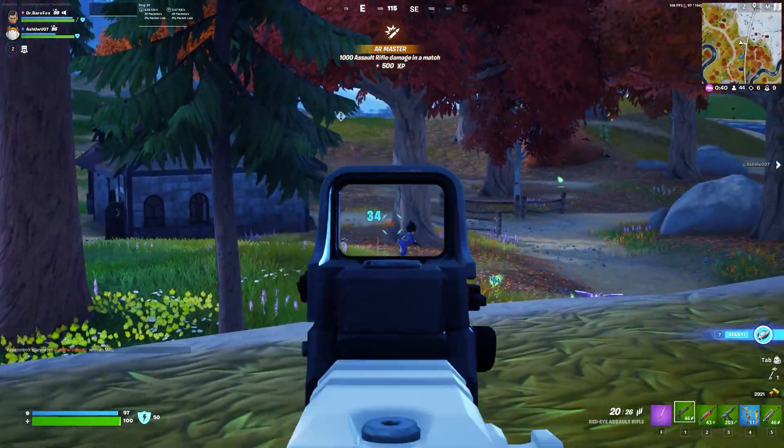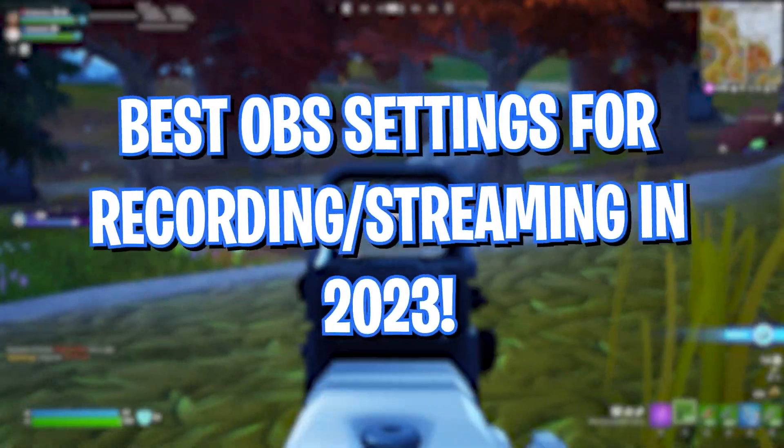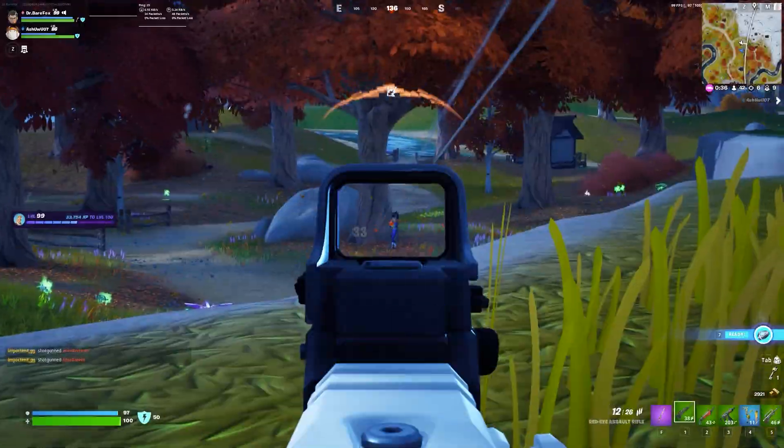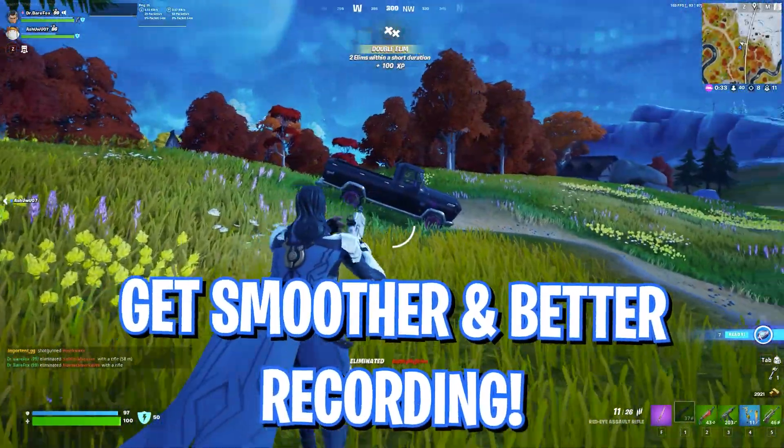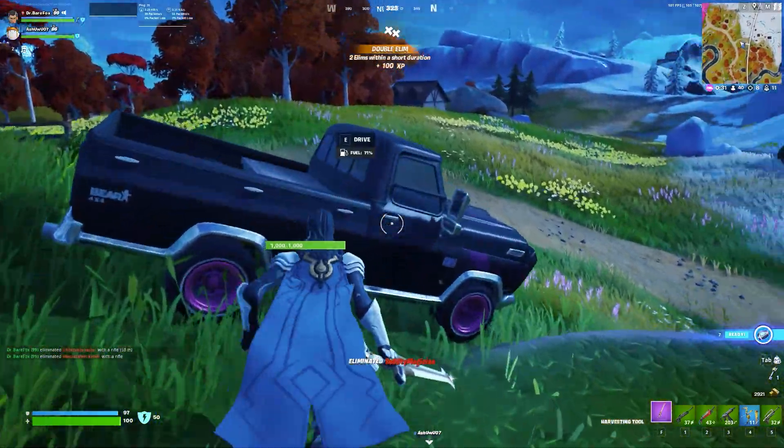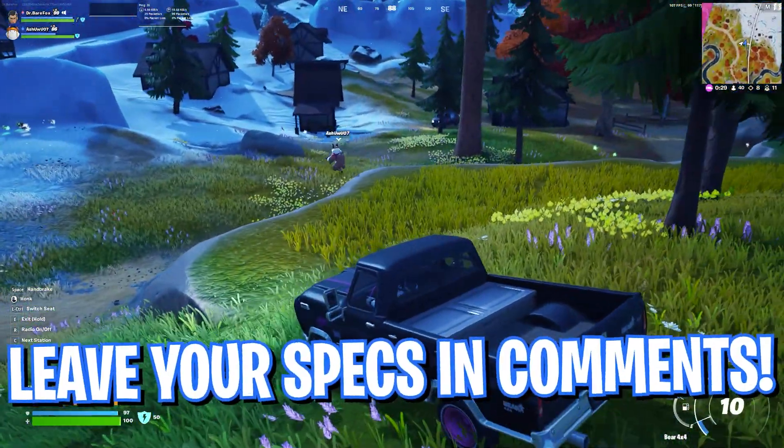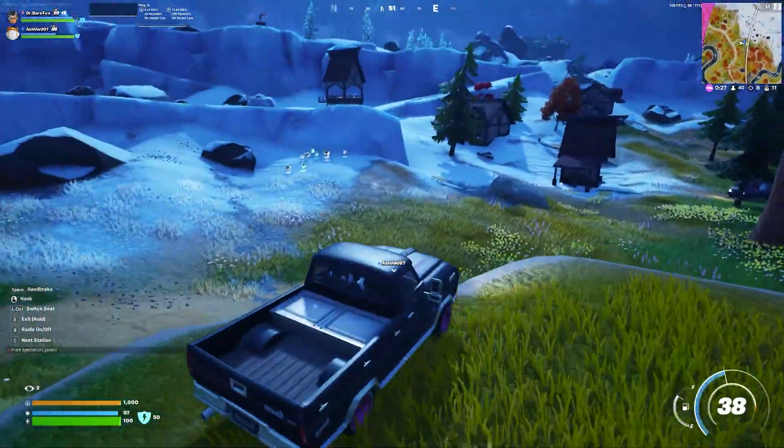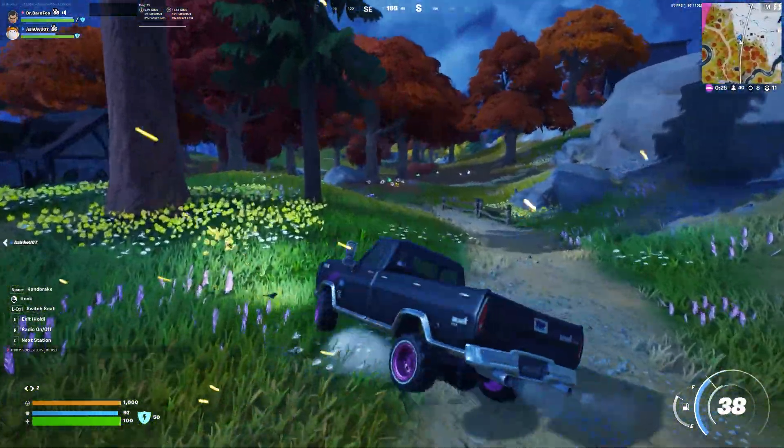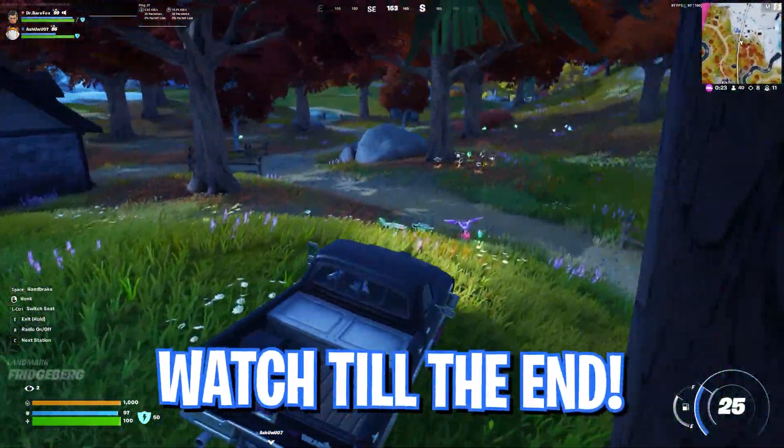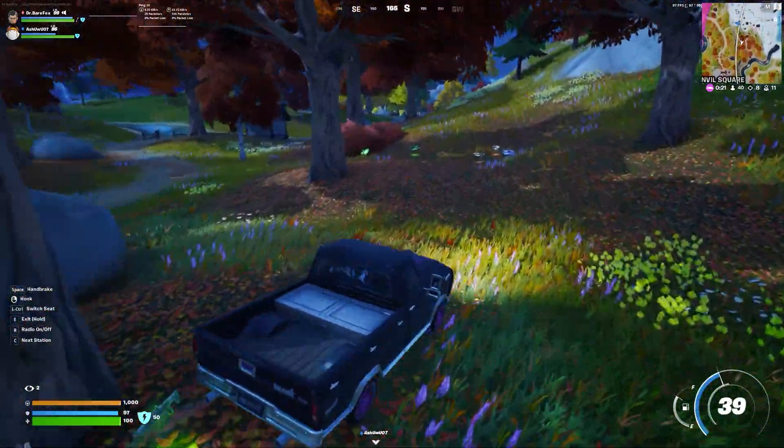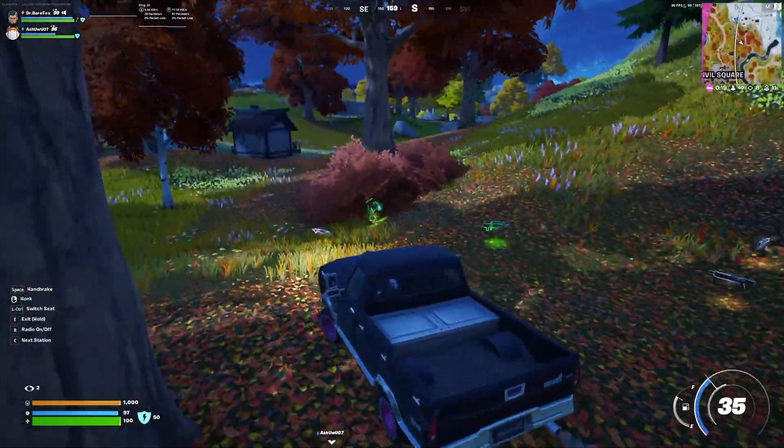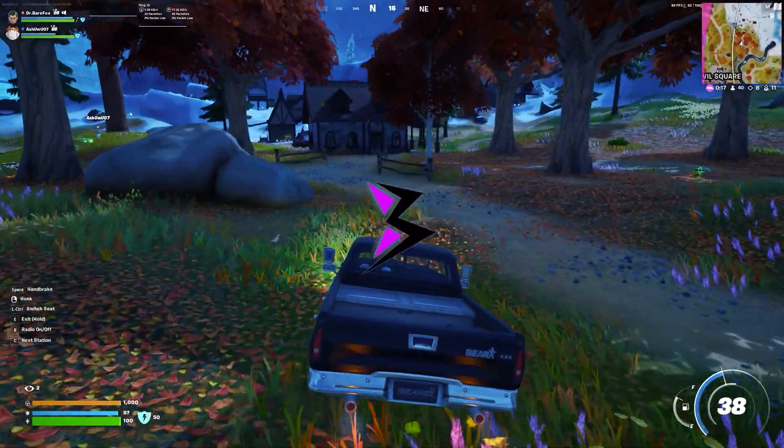In this video, I'm going to show you the best OBS settings that can help you record your videos in better quality. No matter if your computer is a low-end PC or a high-end PC, these settings will be really beneficial. Make sure to watch this video till the end. Also, this video is sponsored by HelloFresh, which we're going to talk about later. With all that said, let's get started.